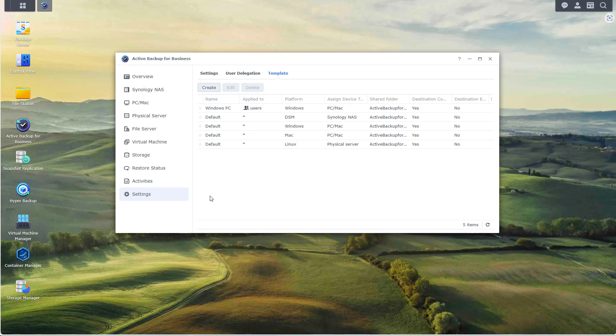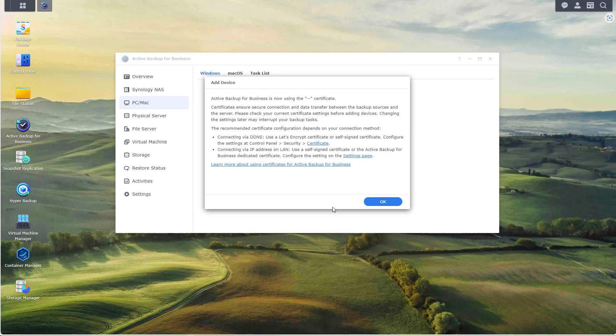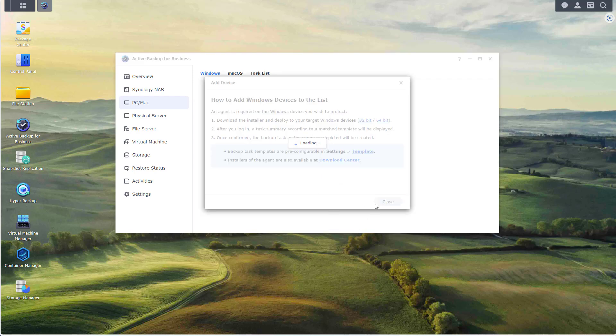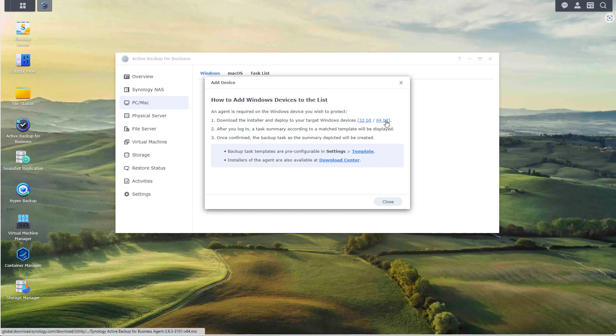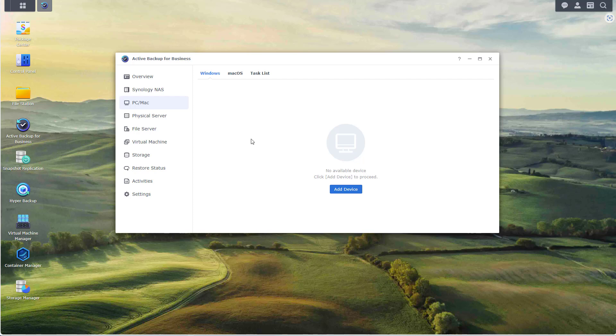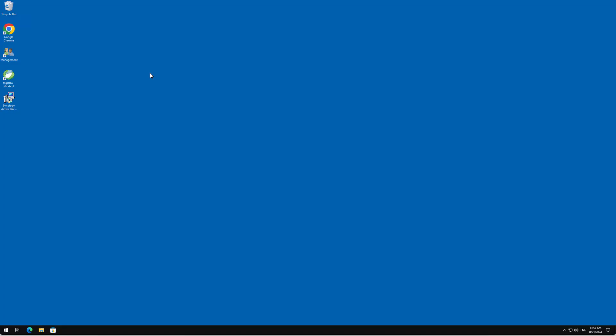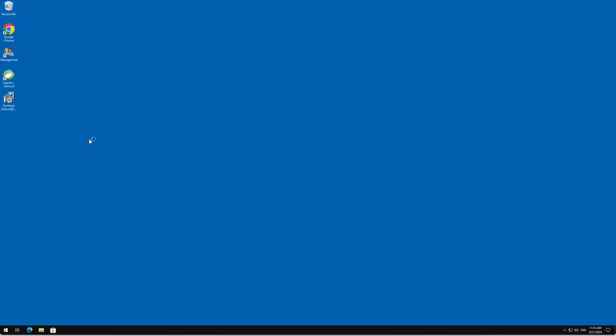Now we can actually start installing the agent on the computer that we want to backup. Again, this is something that you only need to do once, and once you download the installer you can install it on multiple computers. Let's go to PC or Mac, let's select Windows and click on add device, click OK, select 64-bit, save the installer. And once it's done we can actually close out of here and I'm going to switch to a virtual machine. So this is my virtual machine, I've already logged into it, I downloaded the installer, and here it is right here. So let me double click on it.